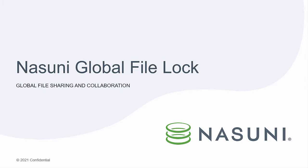Hi, this is Matt Steck, Solutions Architect with Nasuni. Today I'm going to be giving a demo of Nasuni's Global File Lock Technology.